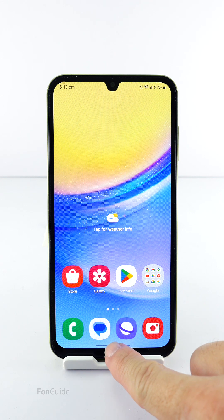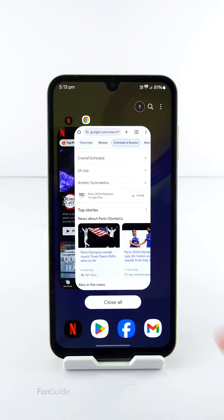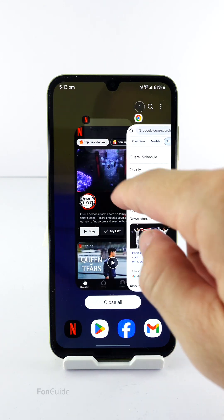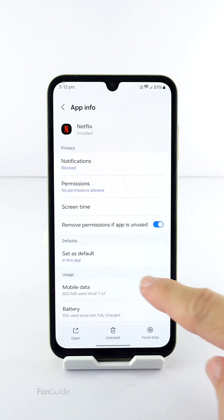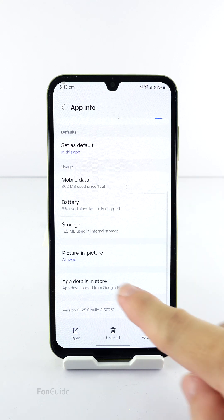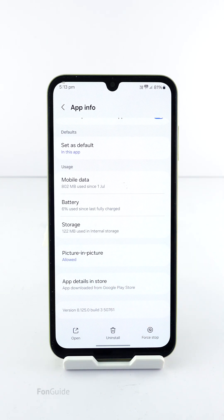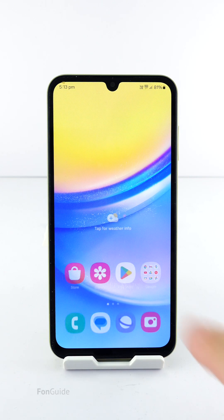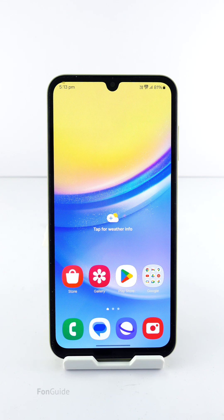I learned you can't play Netflix in the picture-in-picture mode on the Galaxy A15 5G, even with the picture-in-picture permission allowed for the app. Therefore, you should use the pop-up view if you still wish to watch Netflix in a floating window.